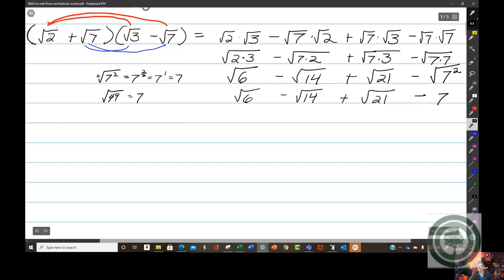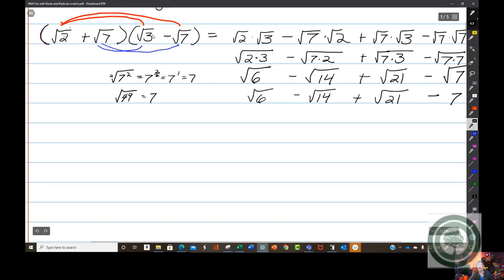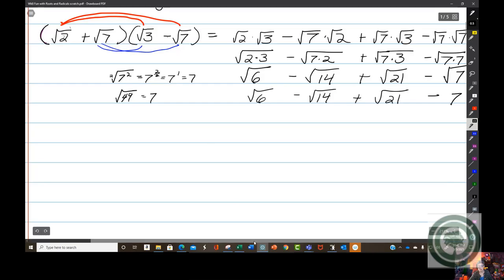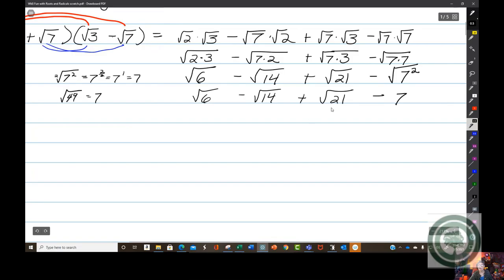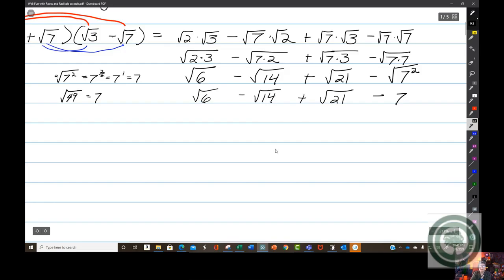That was the square root of 2 plus the square root of 7, times the square root of 3 minus the square root of 7. Make a note: you can't say this is the square root of 6 minus 14 plus 21 — that would be totally wrong. You can multiply them, you can even divide them, but you cannot add or subtract when they have different radicands, and they're simplified as far as possible.